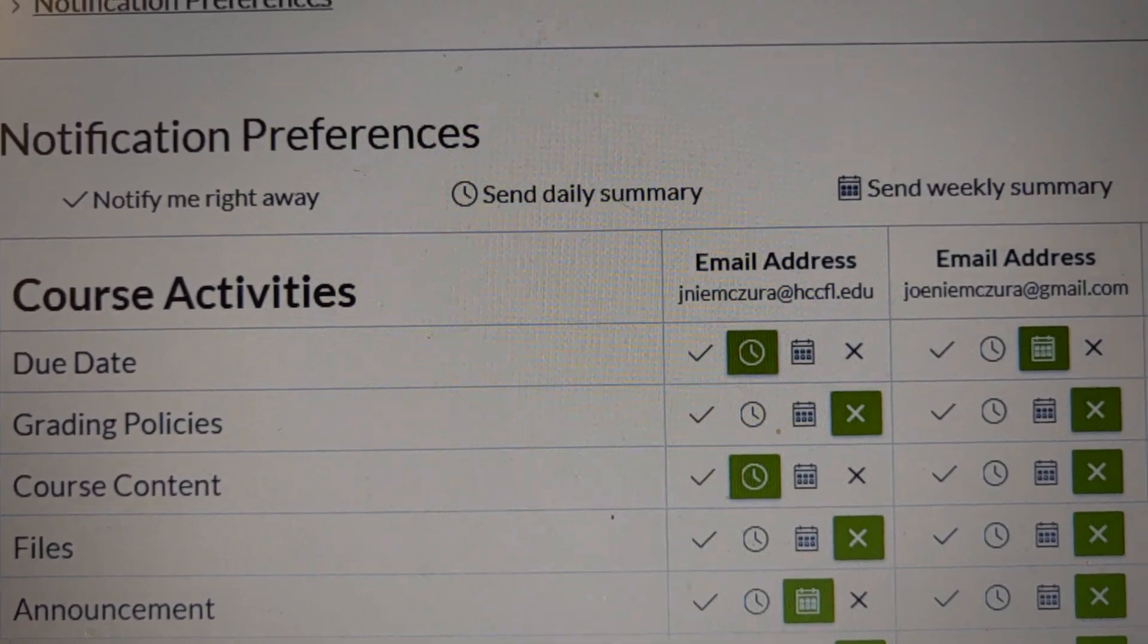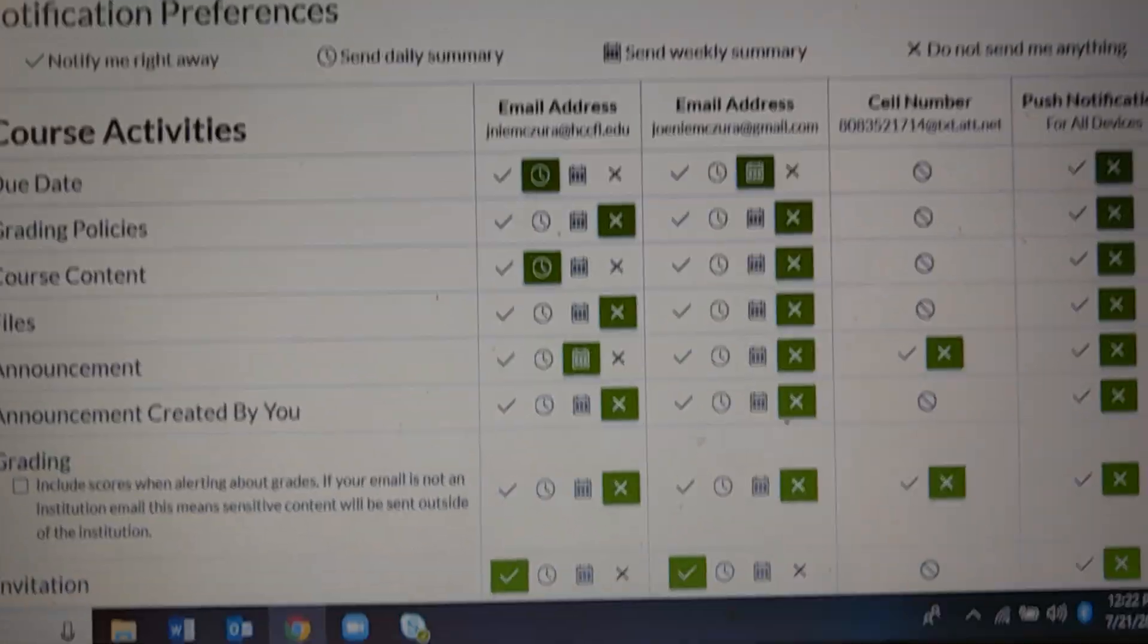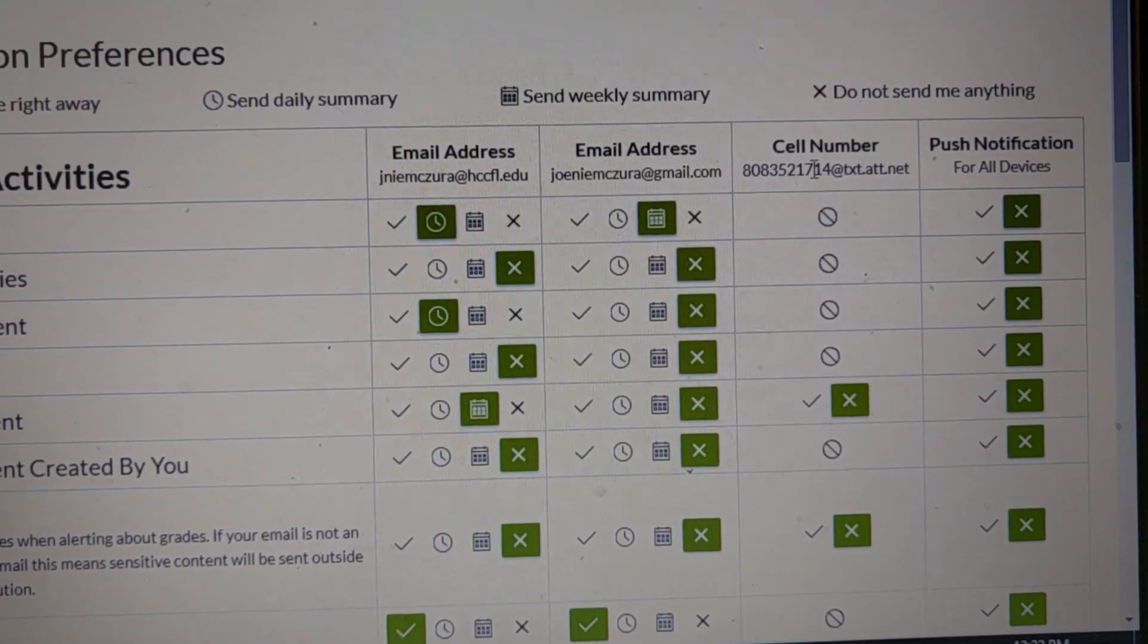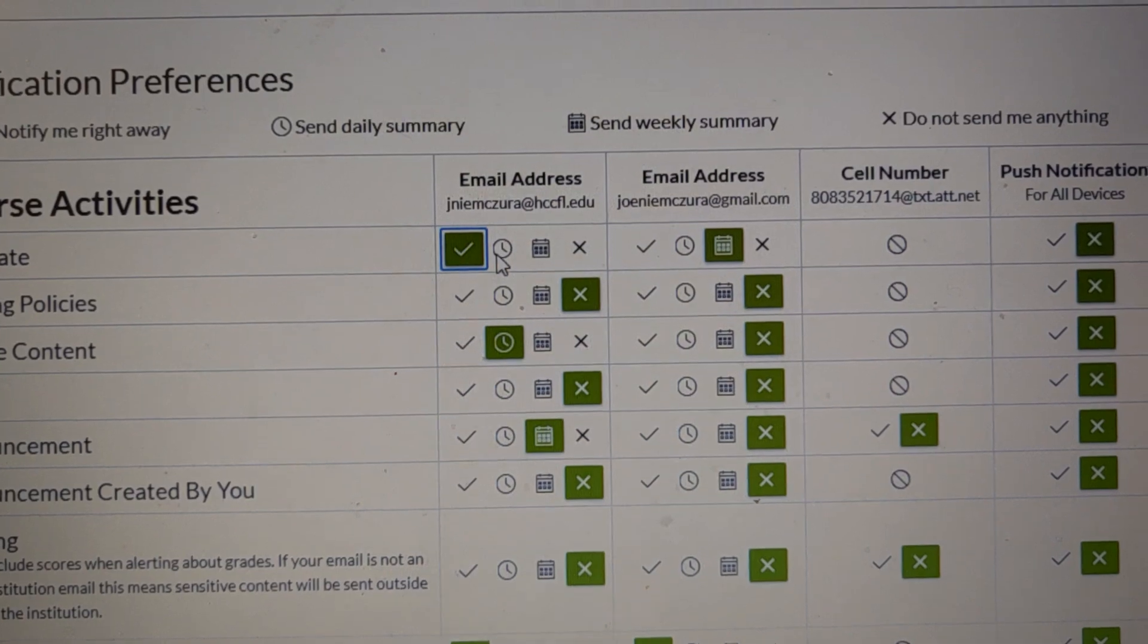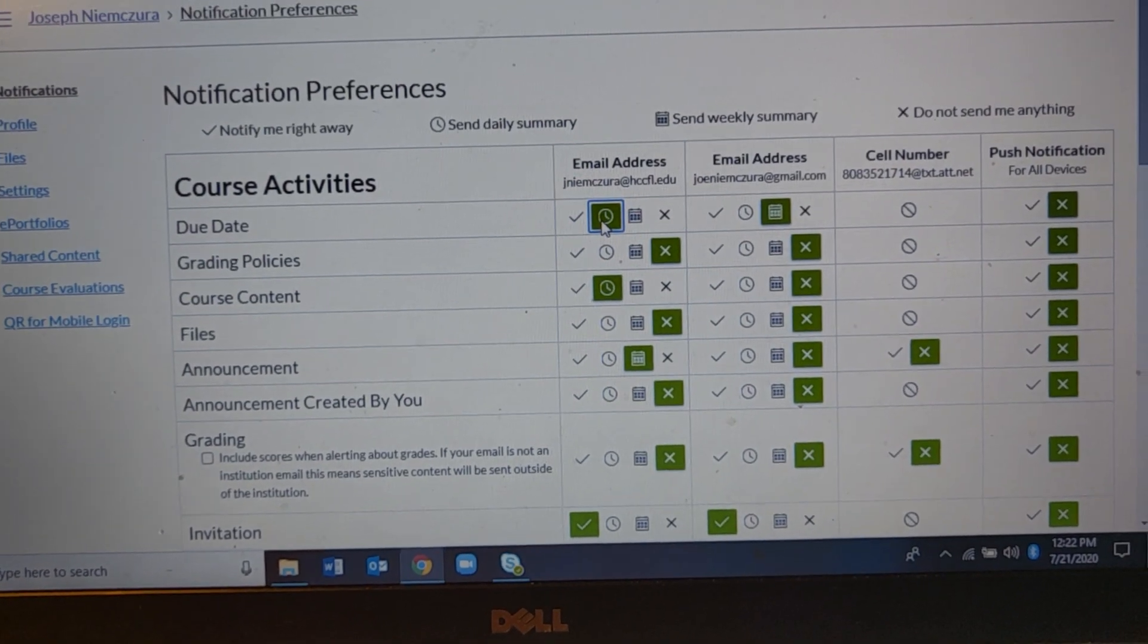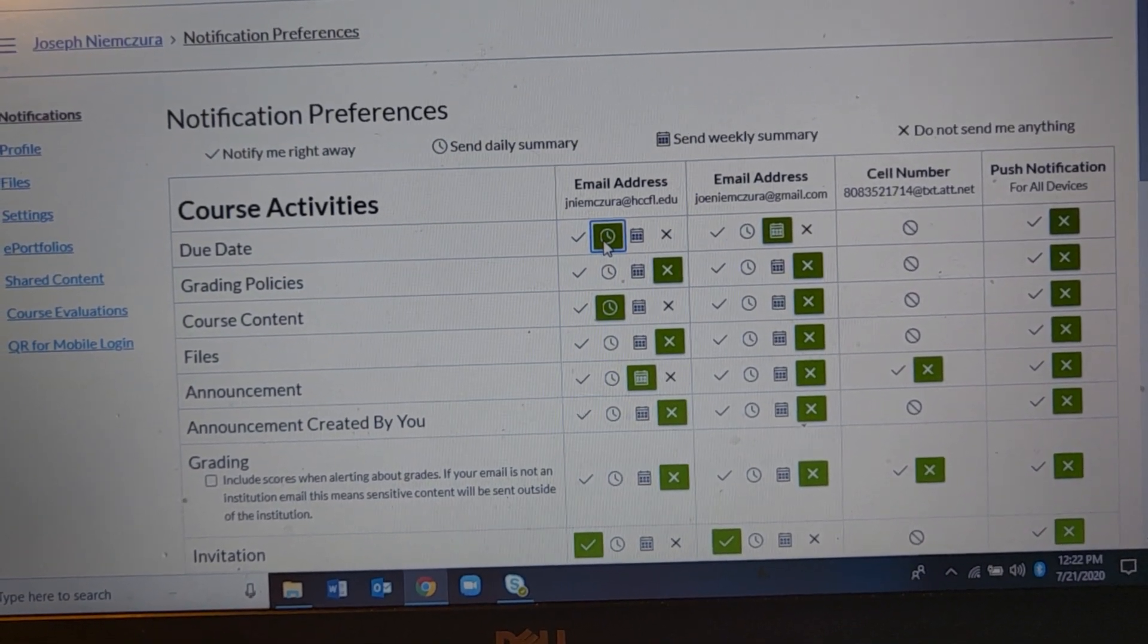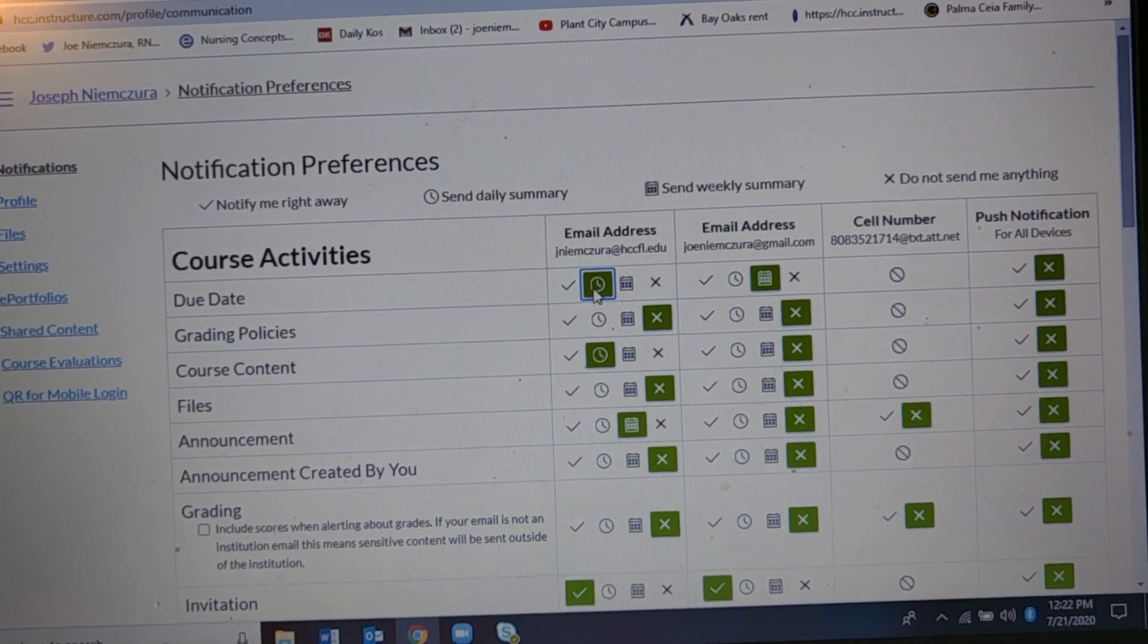First we have options. Notify me right away. Send daily summary. Weekly or nothing. And what you can do is down here in each column. Here's my work address. Here's my Gmail. There's my mobile number. And I can decide which of those settings I want to have for each thing. Now the interesting part is I don't get immediate settings clicked on this right away. And part of it is because I'm probably the one who sent the stuff. I don't need a reminder that I sent it back to me.